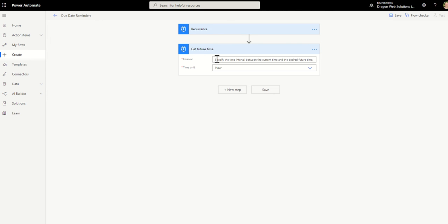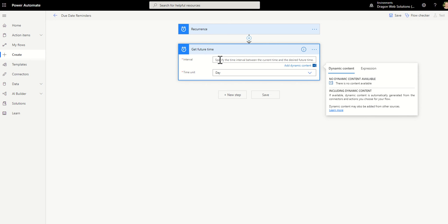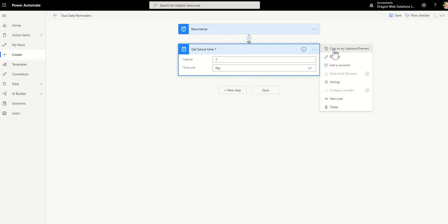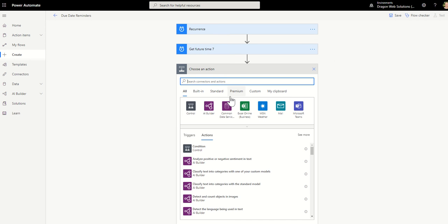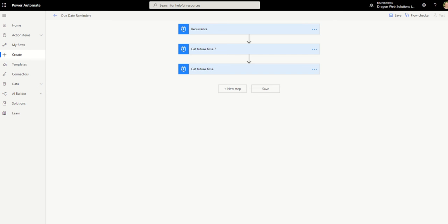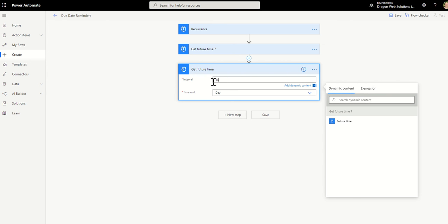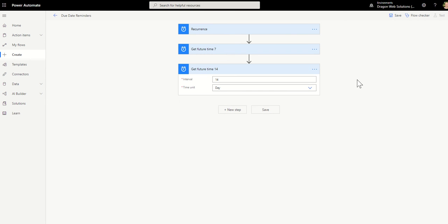Once you've got that on your screen, select day and then we'll do seven. So seven days. And then we'll rename that seven. And then I will copy that and add a new step. Let's make this 14 days. So 14 day and then rename that to 14. Now we'll just save this and test this.